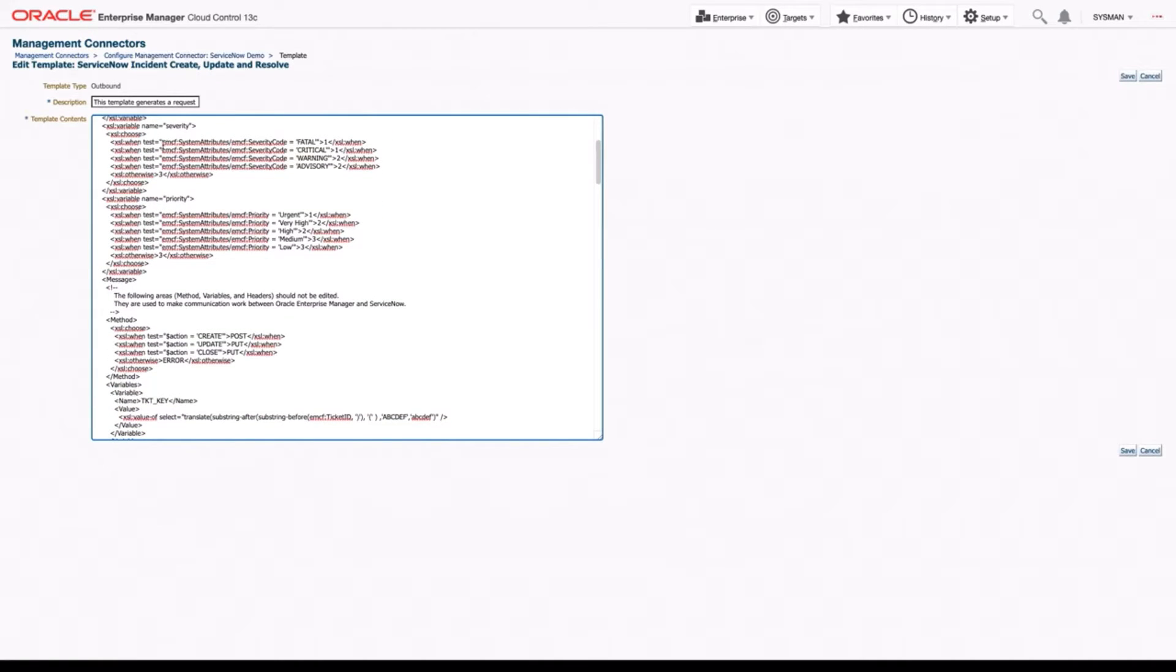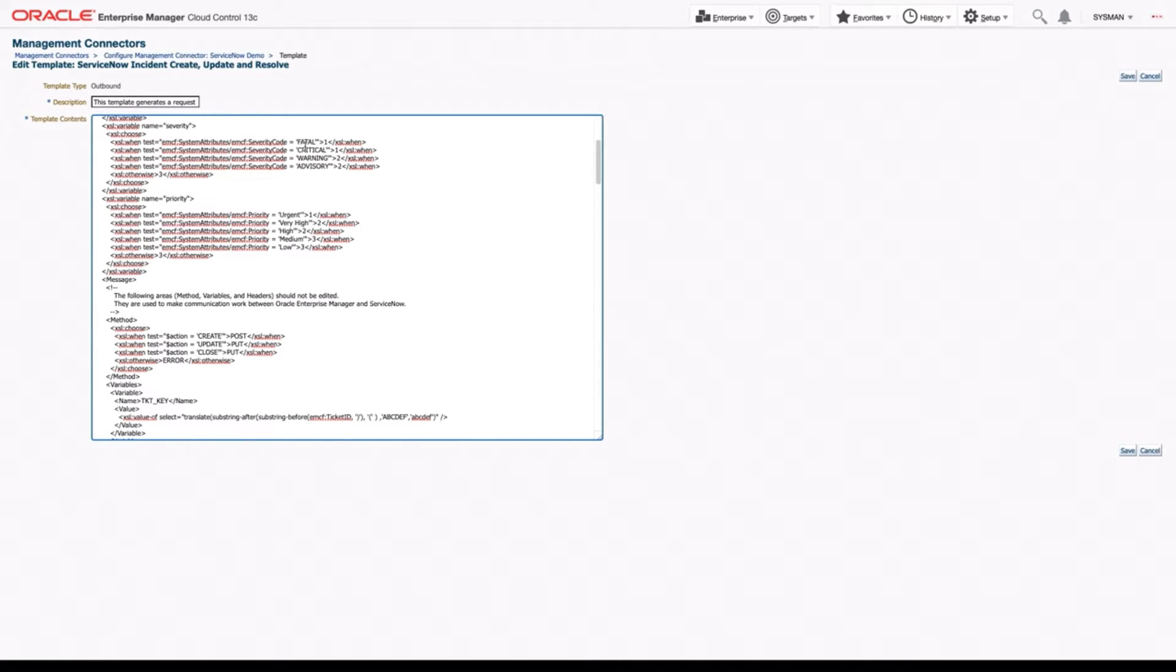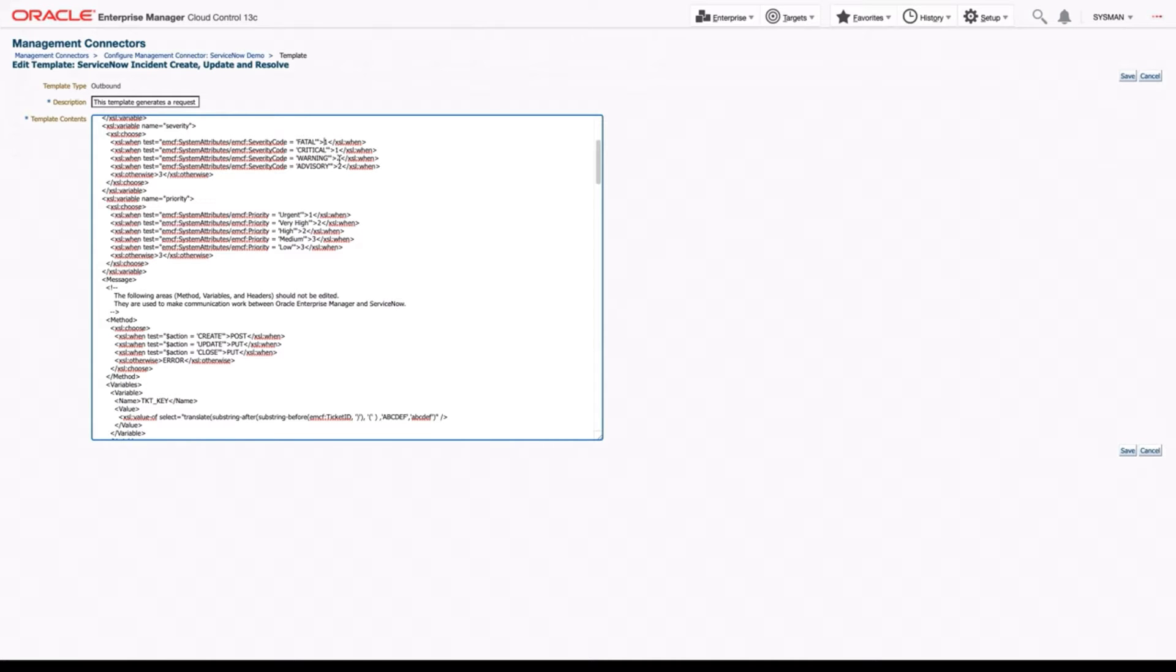The first one is severity. And what severity does is it maps our OEM severity to our impact in ServiceNow. So we can see here our fatal, critical, warning, and advisory. Those are OEM statuses. And then we give it a number based on where those are at. So fatal and critical are both ones, warning and advisory are both twos. In general, in ServiceNow, one is high, two is medium, and three is low.